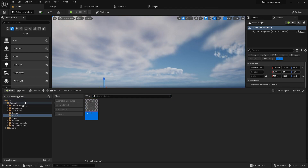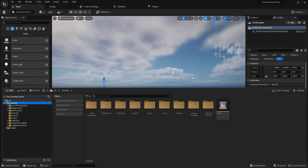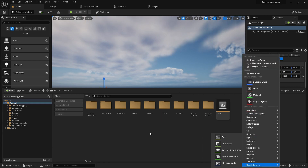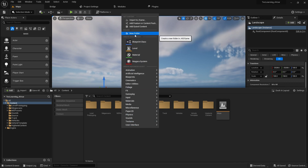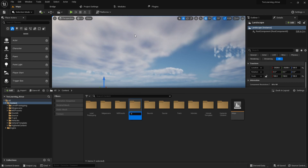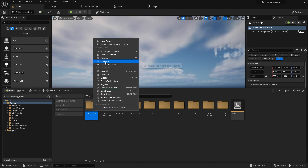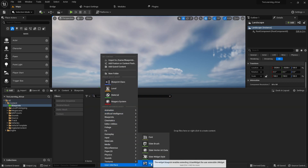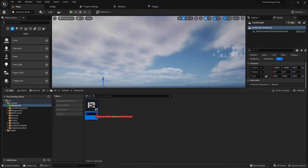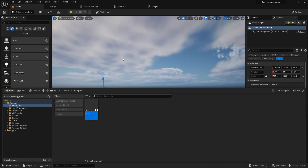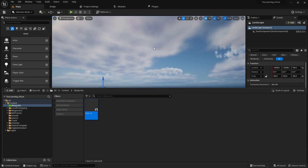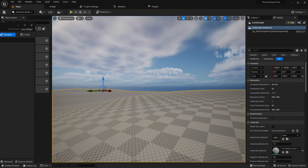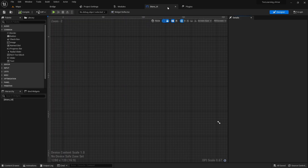Before creating the currency system we need a UI so we can display everything. Let's create a blueprint folder to keep things organized — I'll call it Blueprints and change its color. Inside that folder we'll create a widget and name it Store UI.